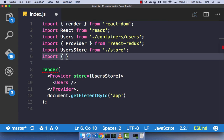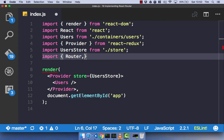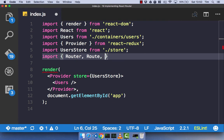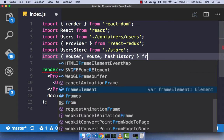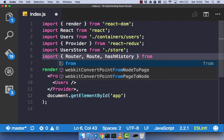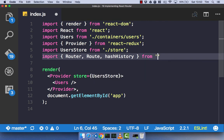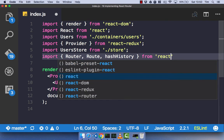So, the first thing we're going to need is a router component. We then need a root component. And we then need something called hash history. And I'll explain what that is later on, so just bear with me with that one. I'm not going to explain it just yet. And we're going to import those from react-router.